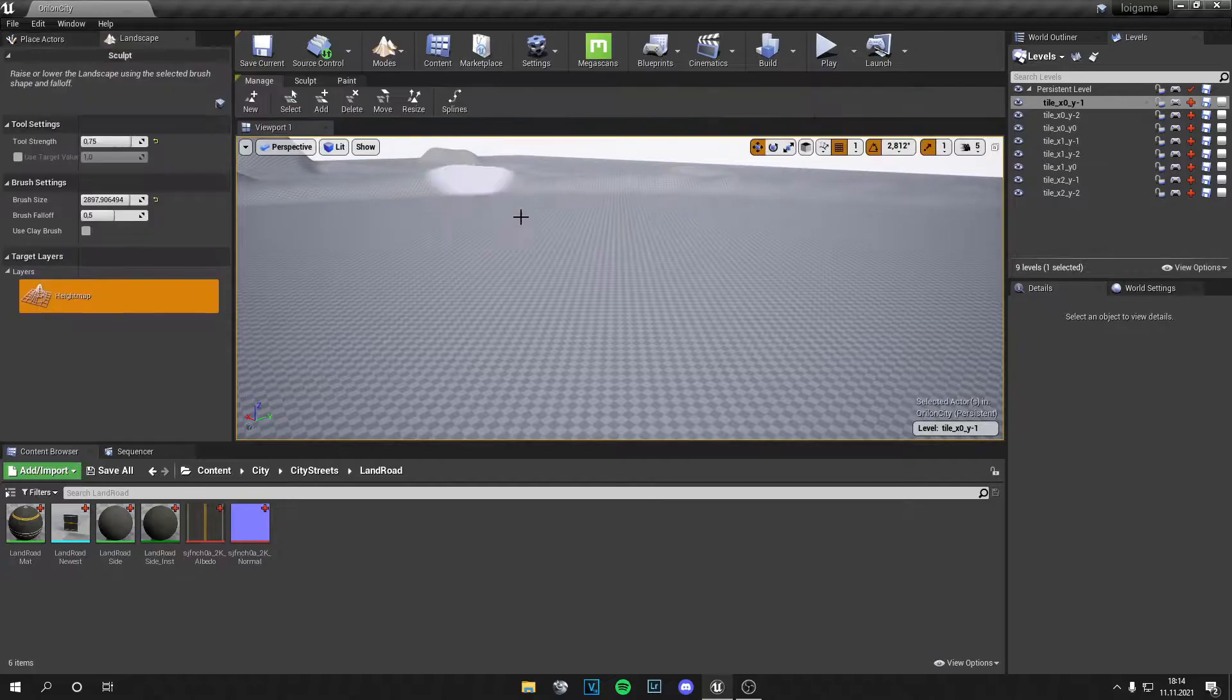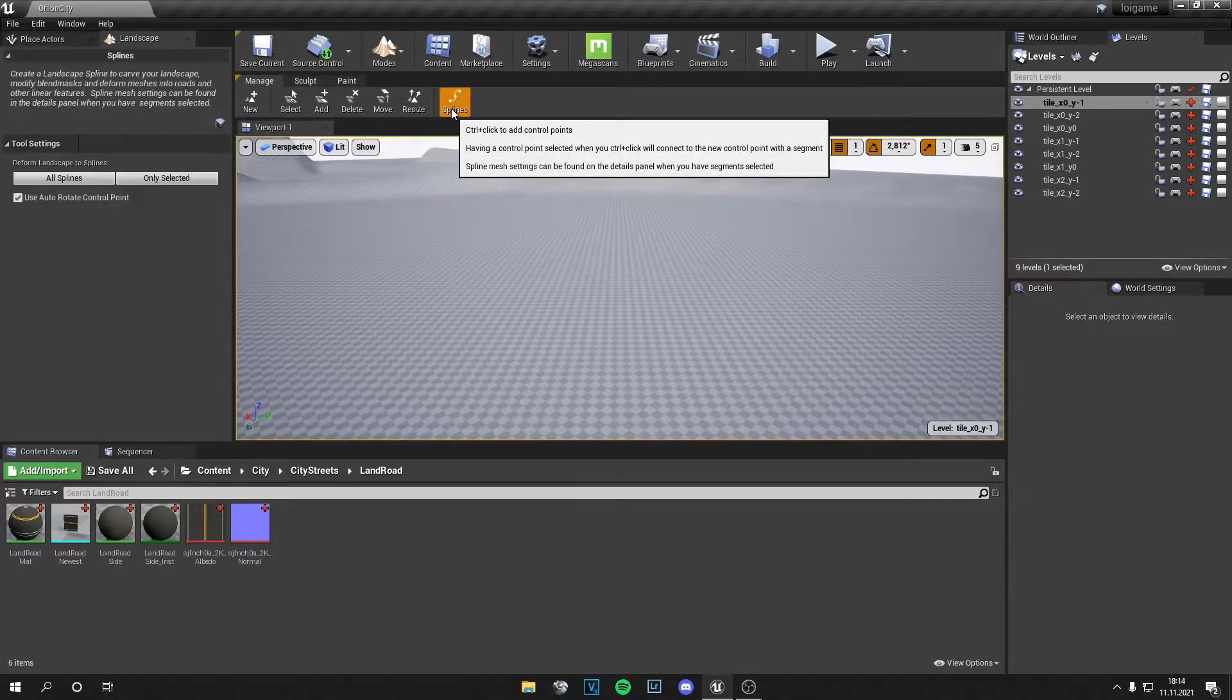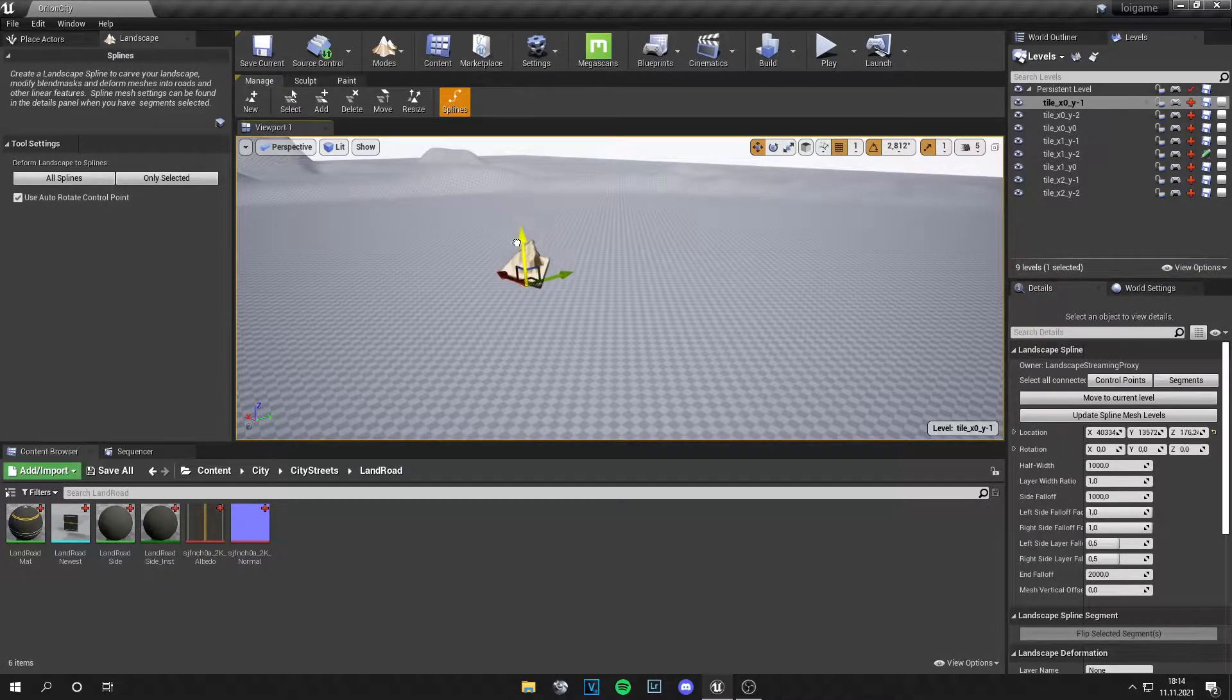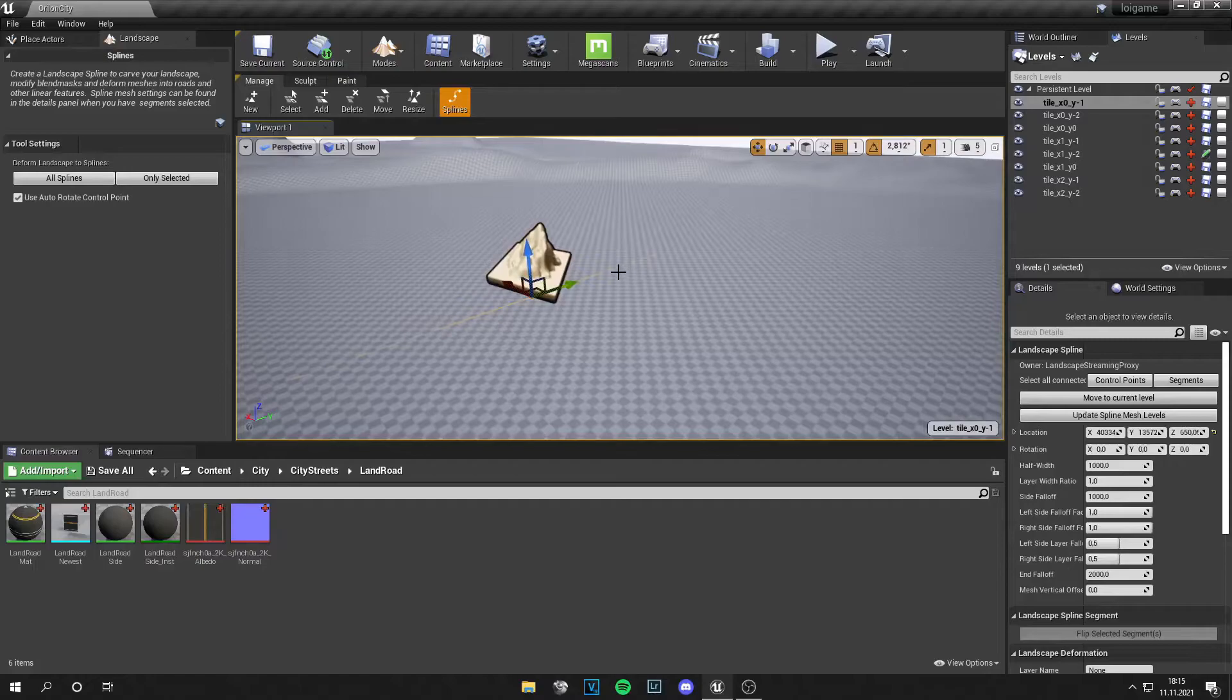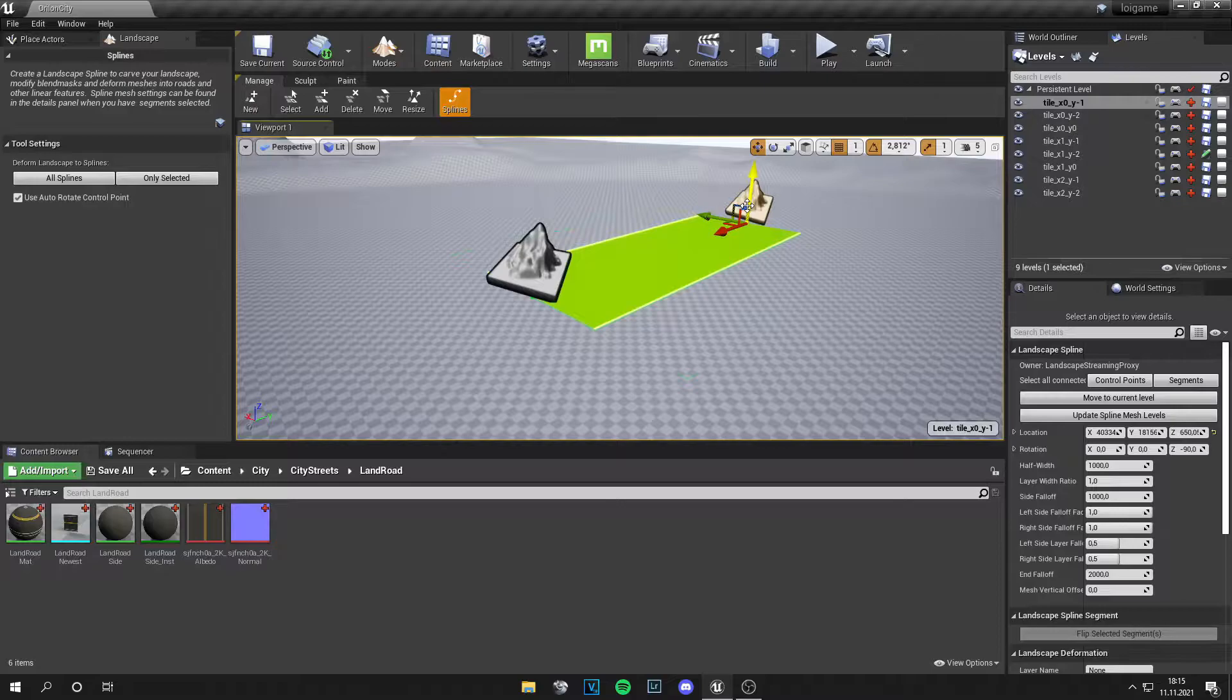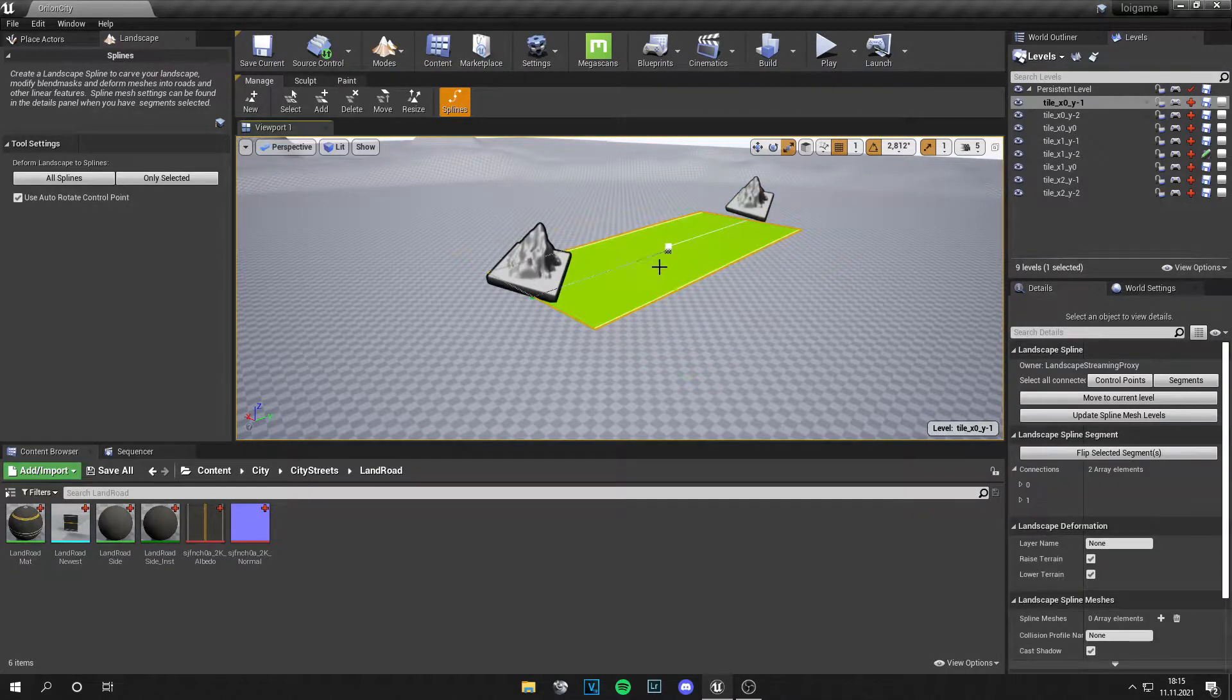So first, open up the landscape menu, then go to splines. Click Ctrl + left click and you get this new spline. Then click Alt, drag it in one direction, and you can move them around like this.